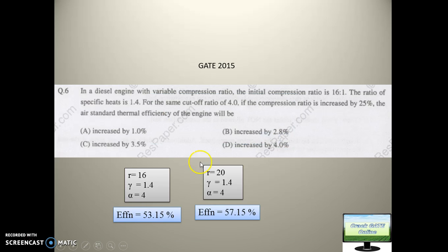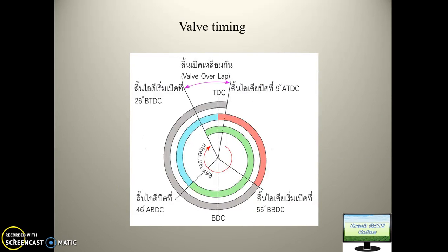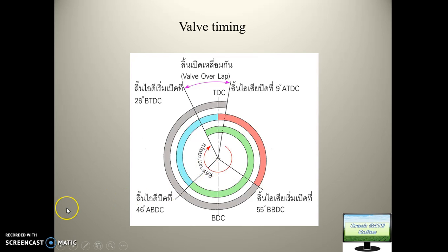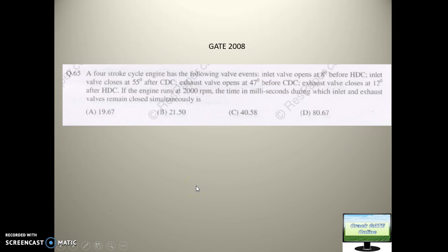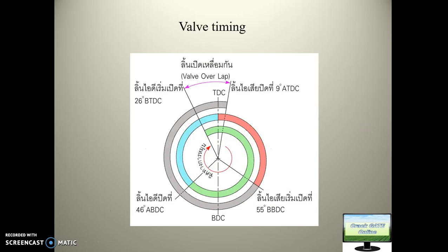Now we are going to start a new and very important topic: valve timing. In previous years, very interesting questions have been asked from this chapter. I have taken this diagram from a Google image — I don't know which language it is in, if you have any idea please let me know.